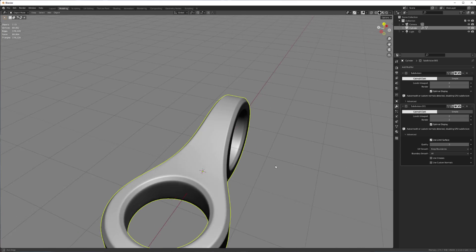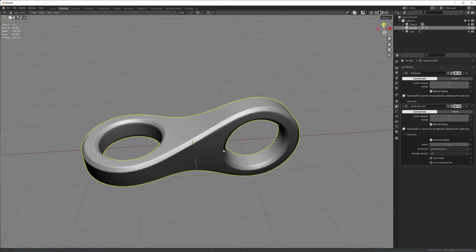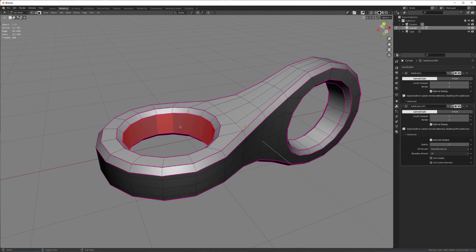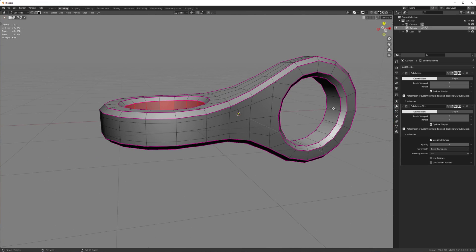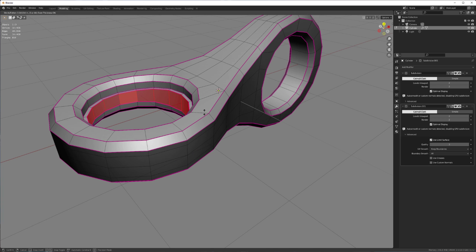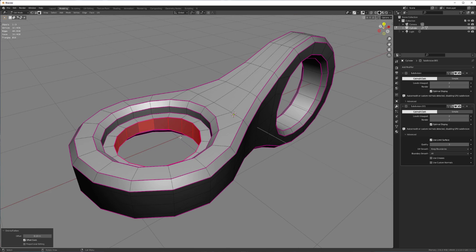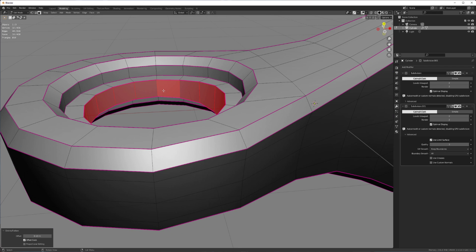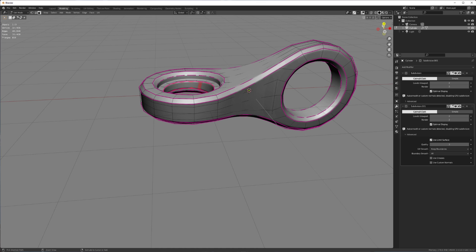So we're getting there. Then maybe we can select, we could sort of select this and then extrude along normals. But this inside shape is going to be following the curvature that we have here as well. And I don't think I want that.